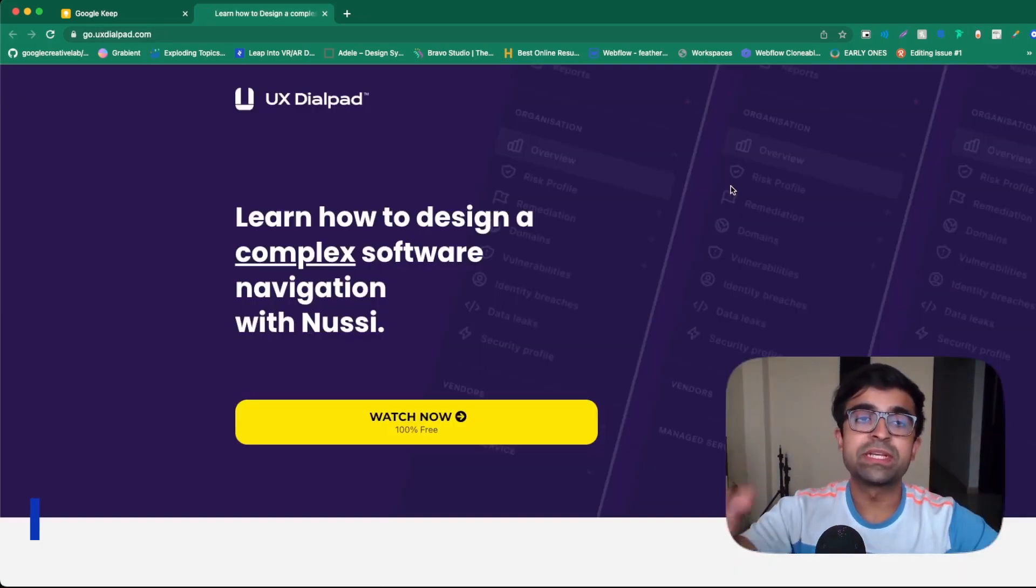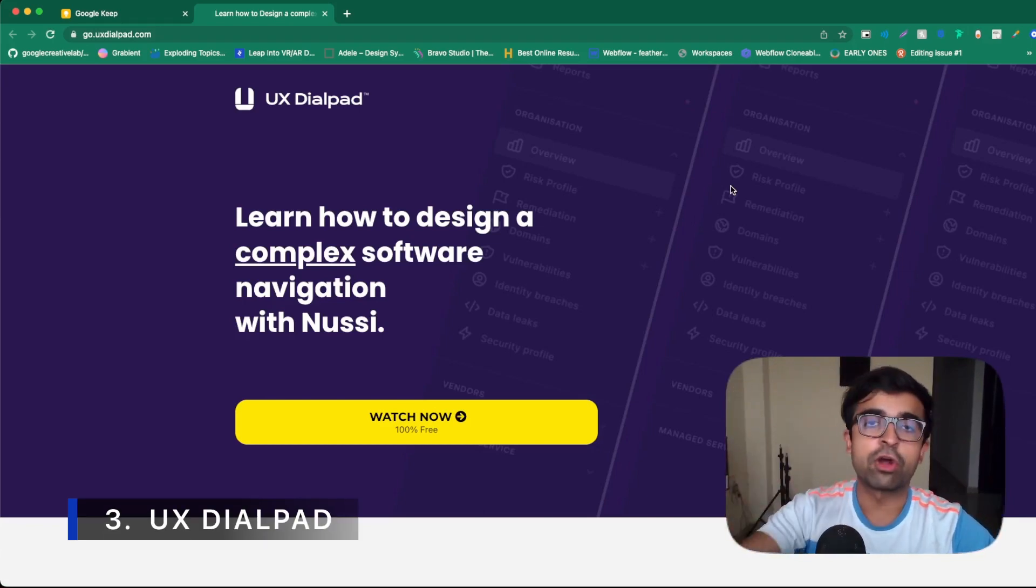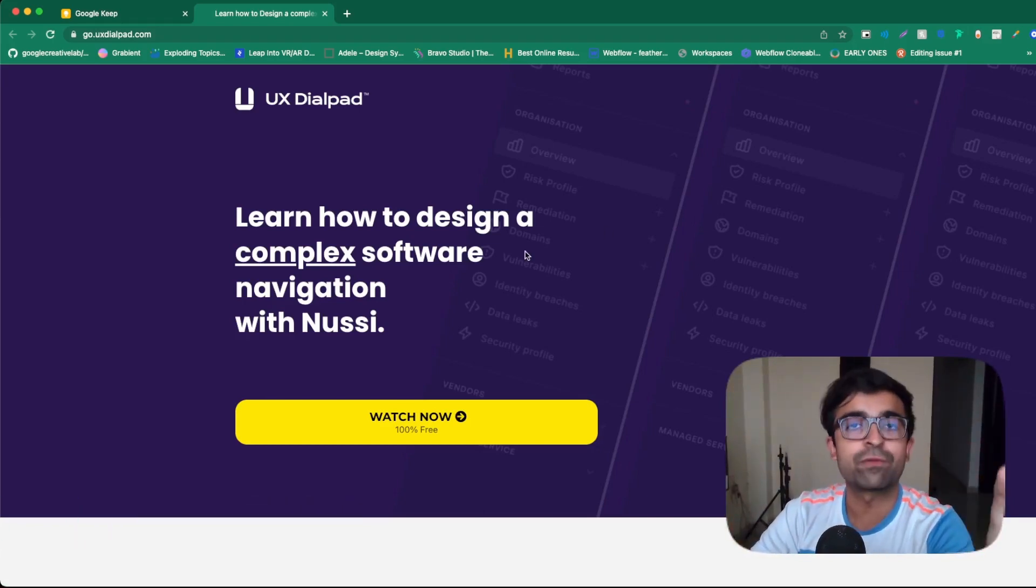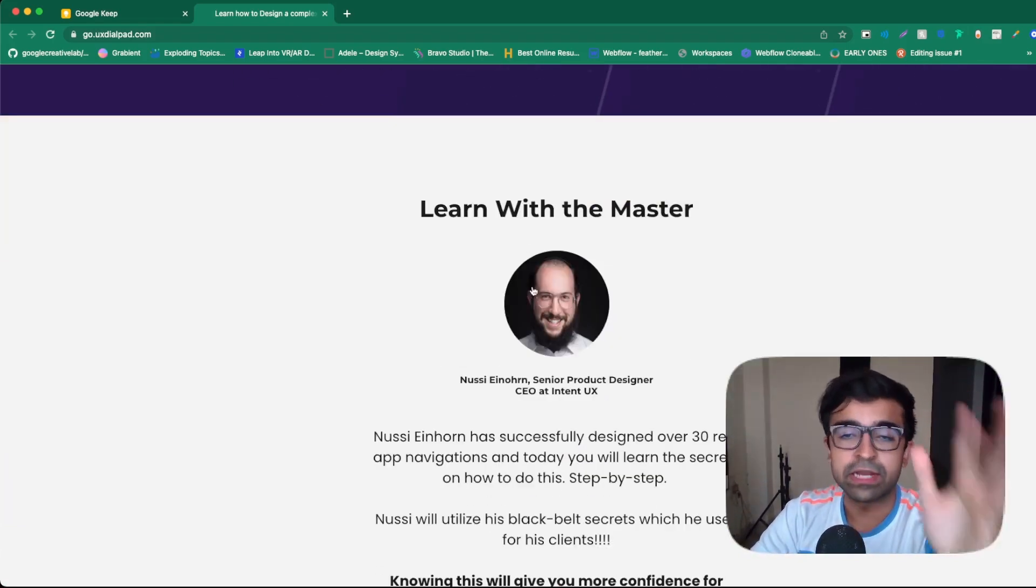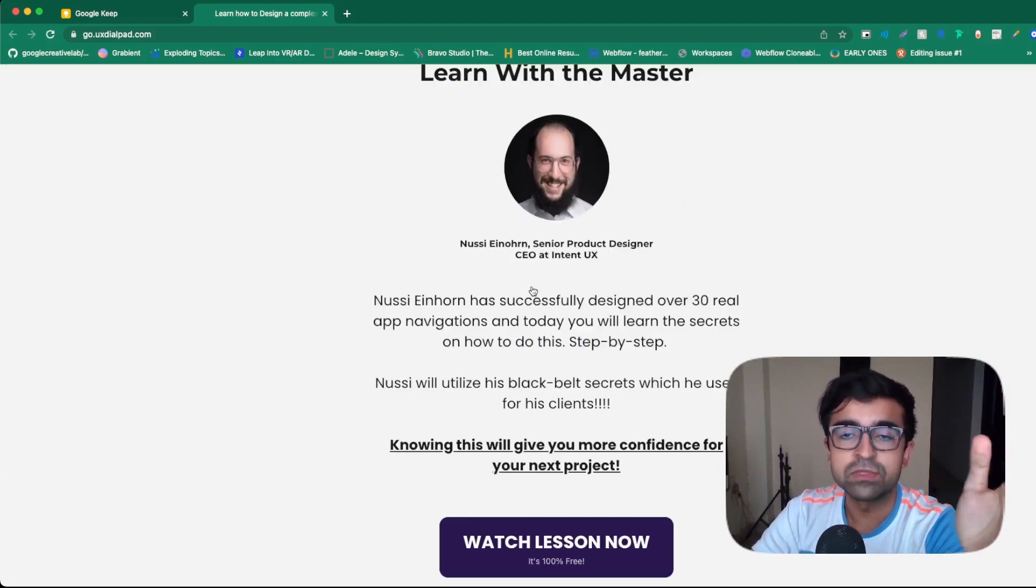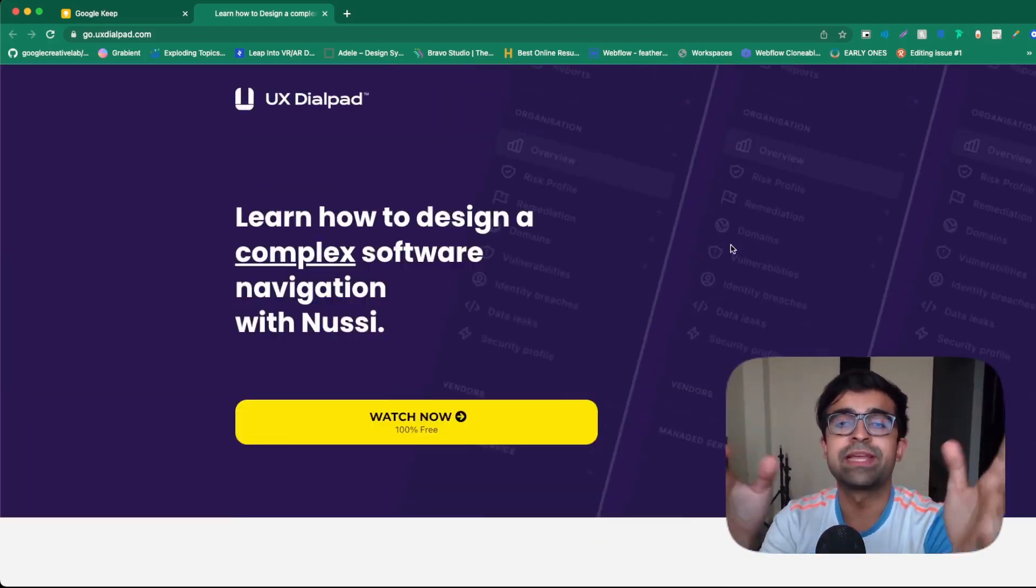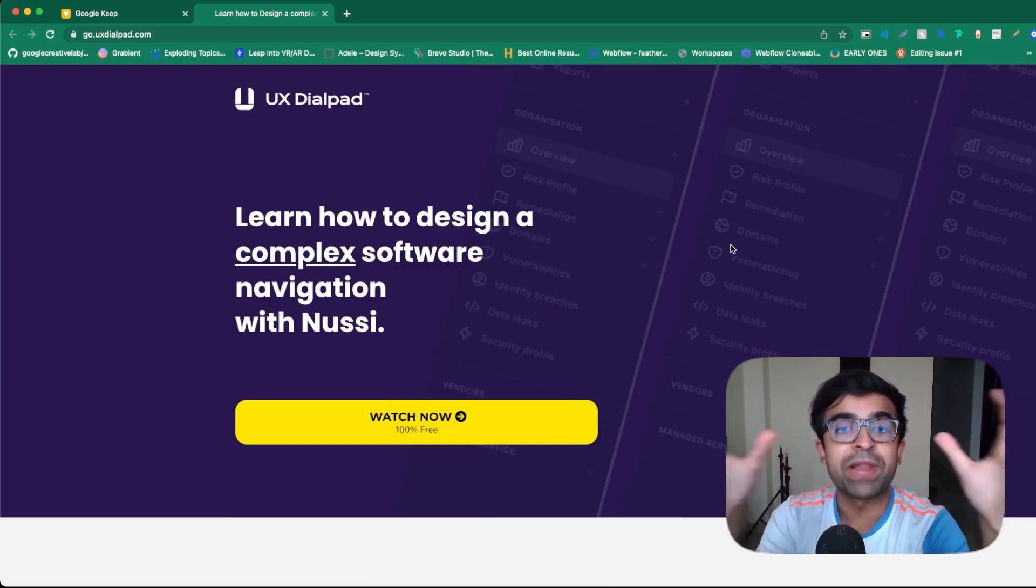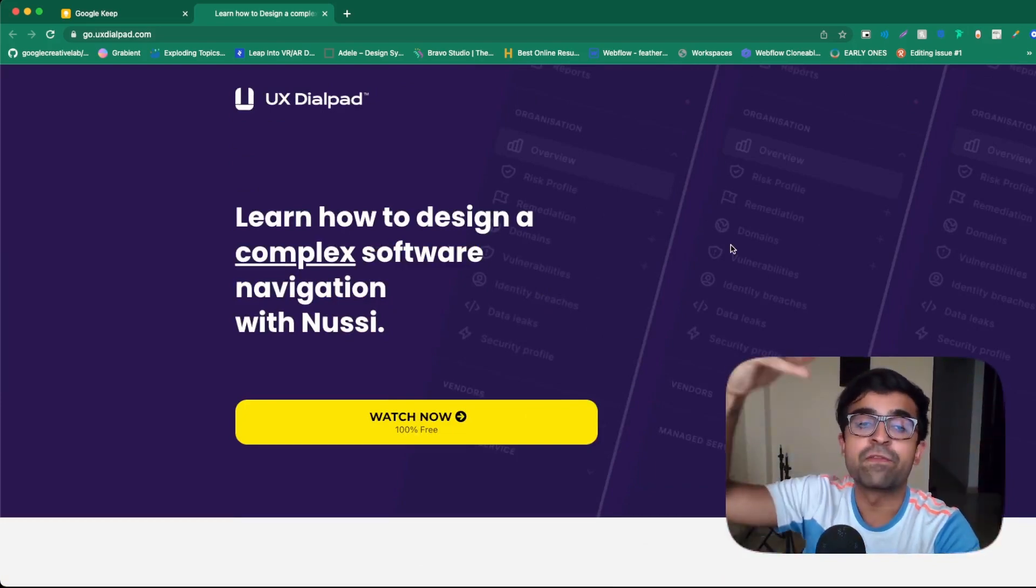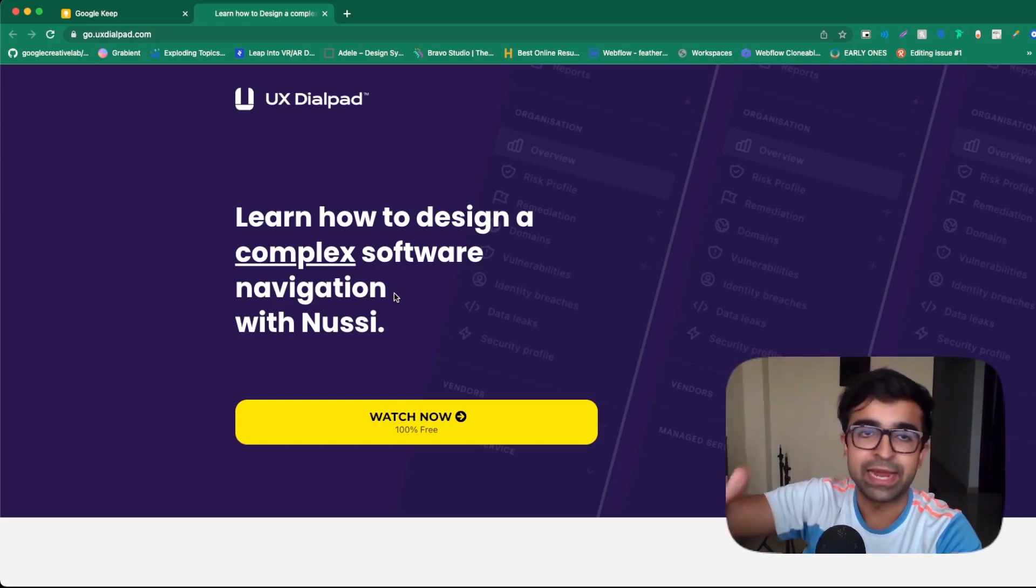This next one is 100% free for all. It's called Learn How to Design a Complex Software Navigation with NUSI. Now, NUSI is a well-known designer on LinkedIn and other platforms. This course is all about learning things like hierarchy, information architecture, how to display complex information in a nice tabular format.